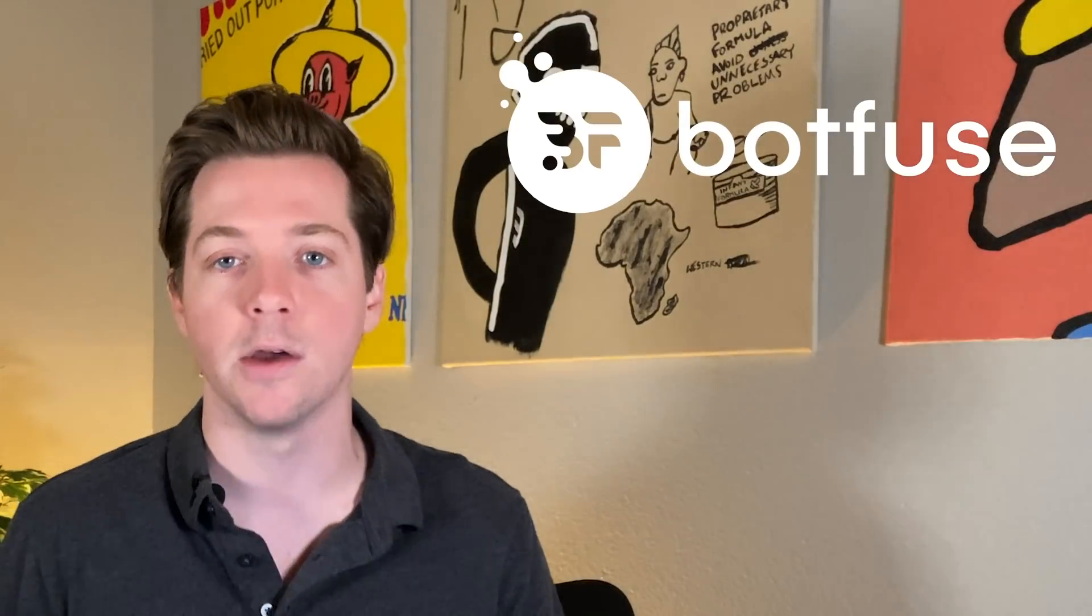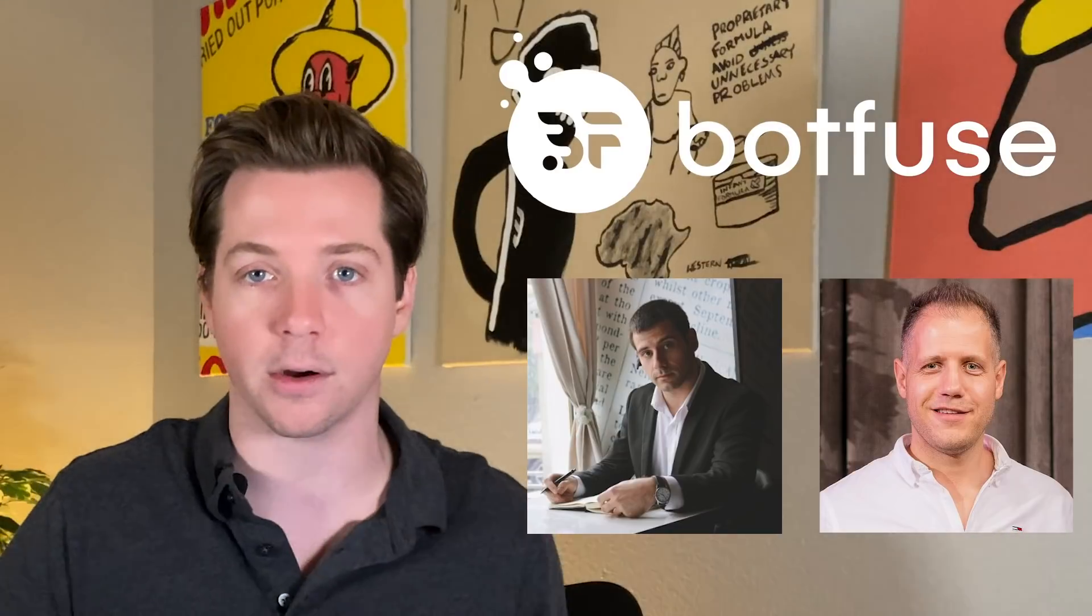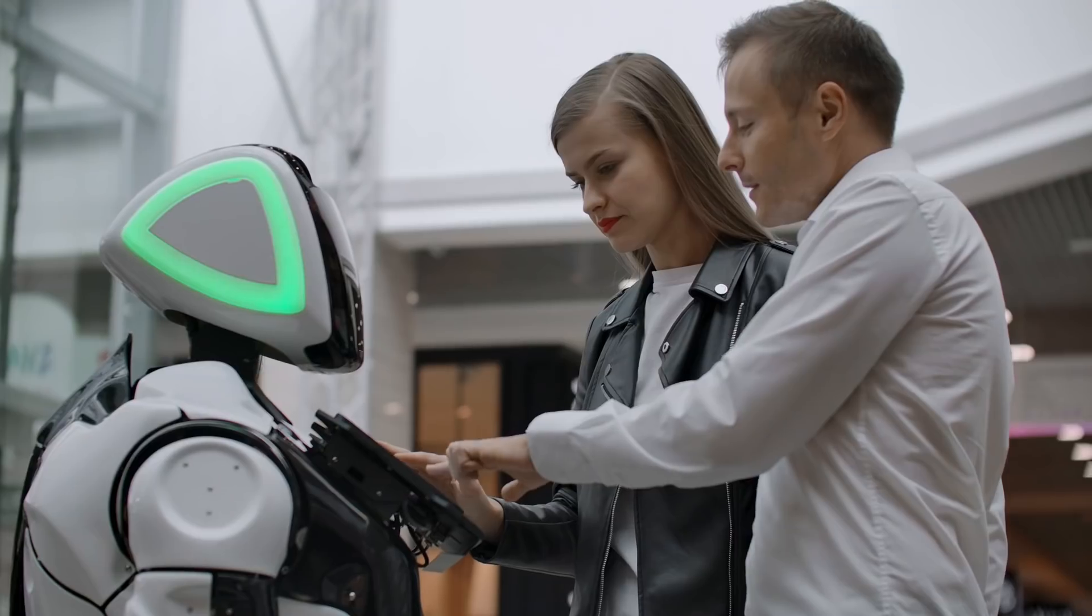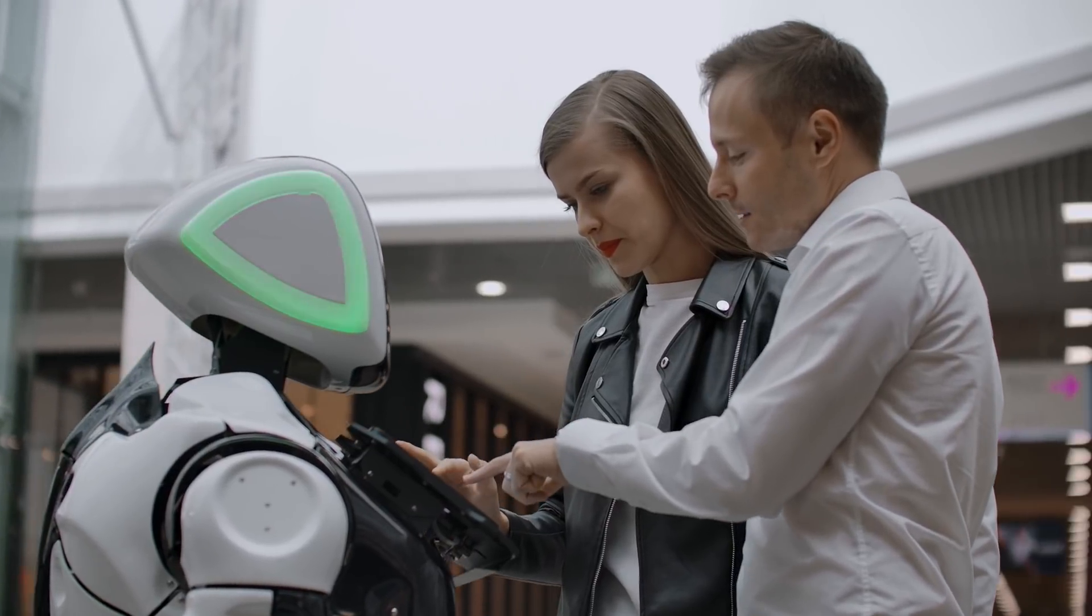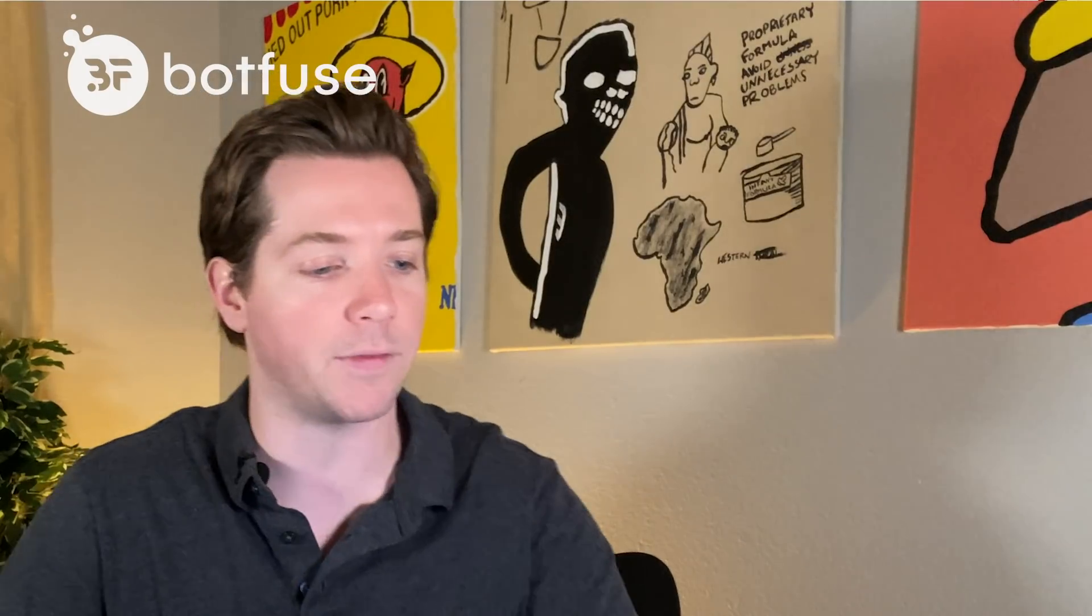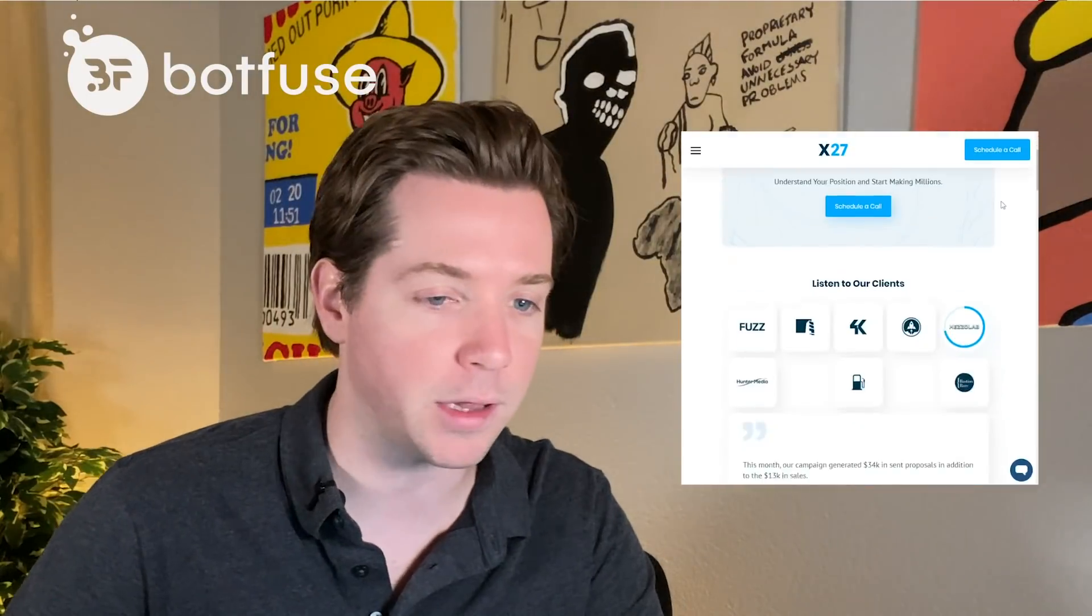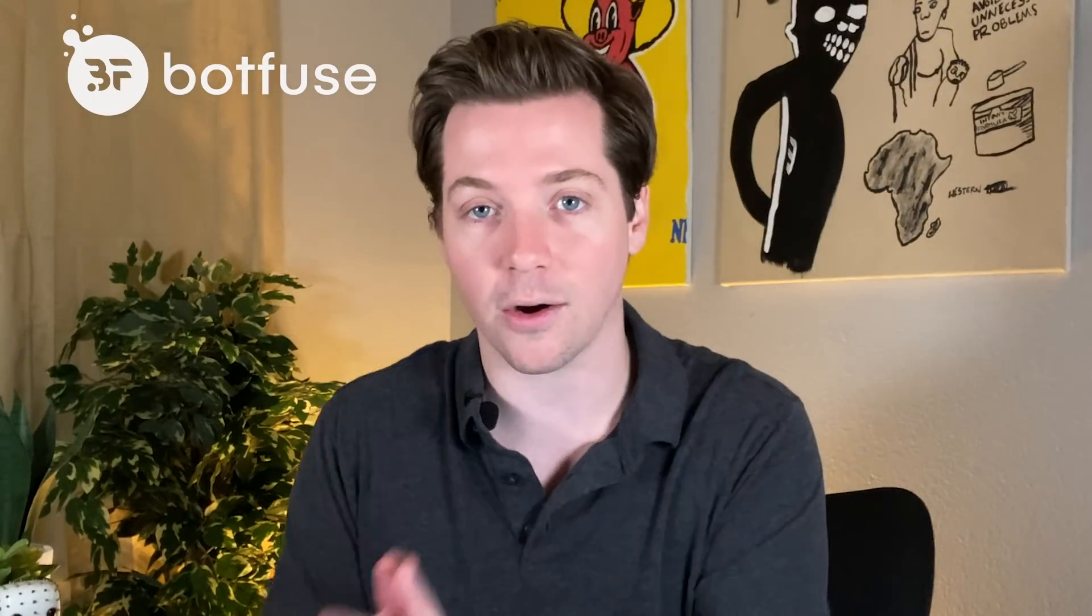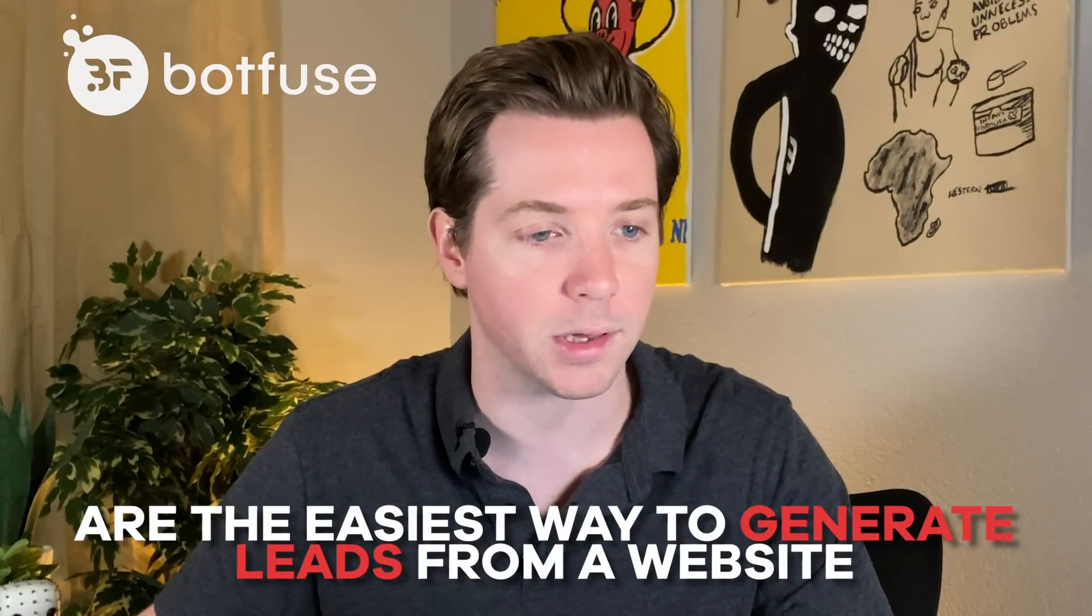But today I want to talk about Botfuse, which is a new company that me, Robert and Andre have started together. And it is Chatbots. And it's a smarter way to generate sales leads. So in today's video, I'm going to go through Botfuse and we're going to put it on the new x27 website because bots are the easiest way to generate leads from a website.